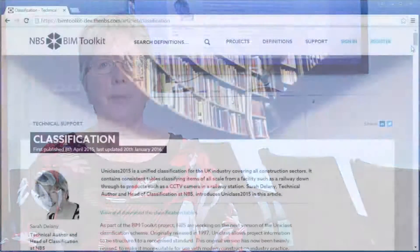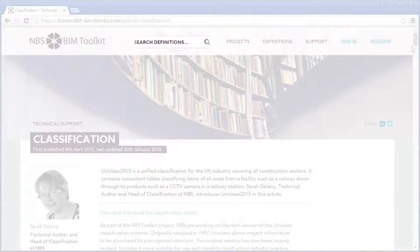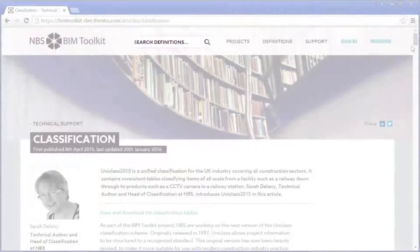If you are having trouble finding the exact thing that you're looking for, it's worth trying to search the search deliverables on the main BIM toolkit site. This has a synonym search attached to it and so can give you further analysis of the things that you're looking for.